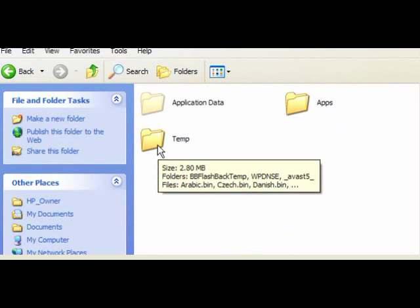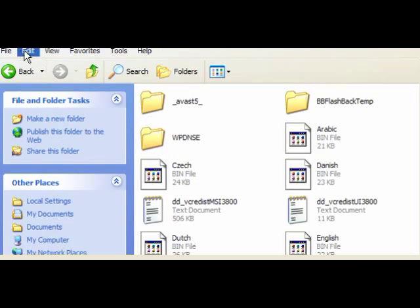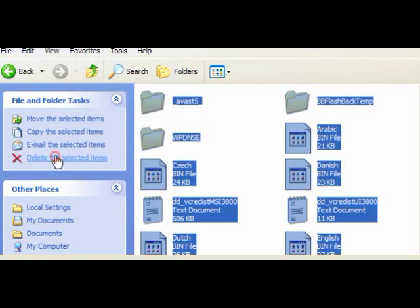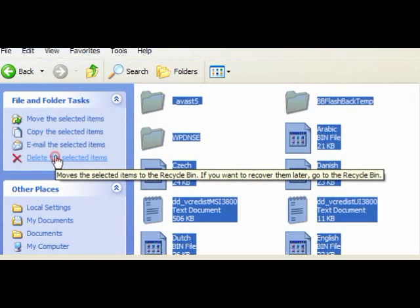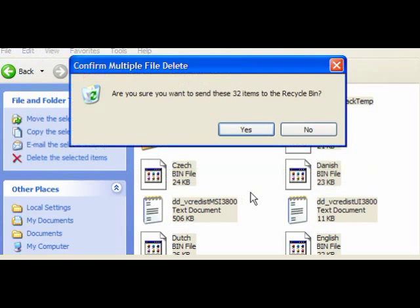Open the local settings folder, open up the temp folder, again edit, select all and delete the selected items and that's it.